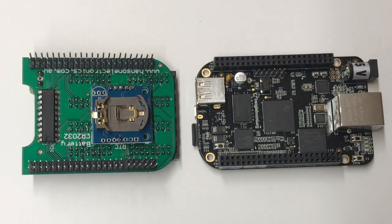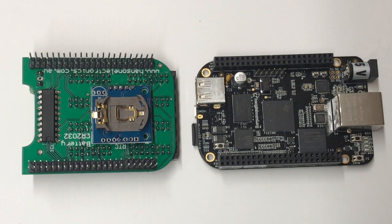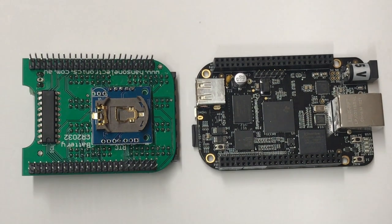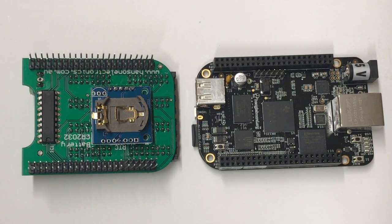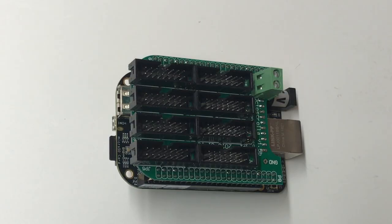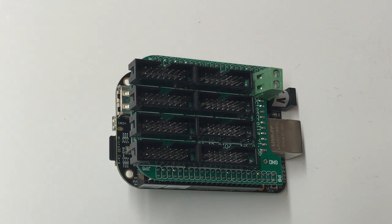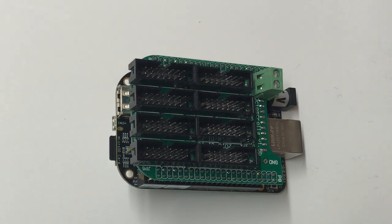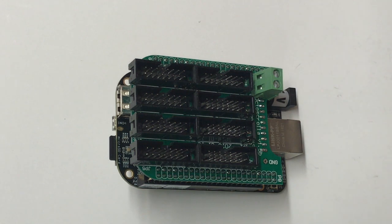Be sure to orient the Octascroller properly. The rounded edge of the Octascroller should match the rounded edge of the BeagleBone Black. Also, make sure power is removed from the BeagleBone Black and the Octascroller and any connected panels when attaching or separating the cape.